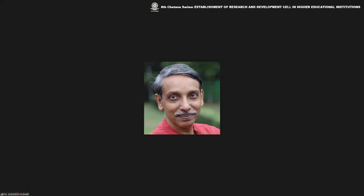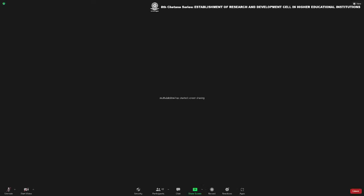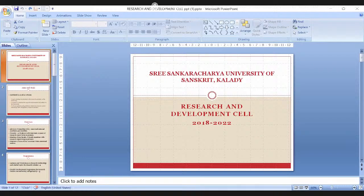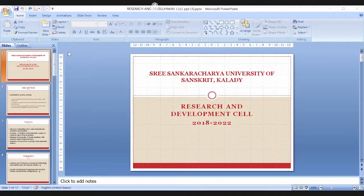We have to move on to the next speaker, Professor Muthu Lakshmi, who is Director of R&D Cell at Sri Shankaracharya University of Sanskrit, Kerala. Sri Shankaracharya University of Sanskrit is privileged to be part of this UGC online program. As Director of the Research and Development Cell and also as Pro Vice Chancellor of our university, I am presenting a gist of the academic activities initiated by the R&D Cell in the last four years.